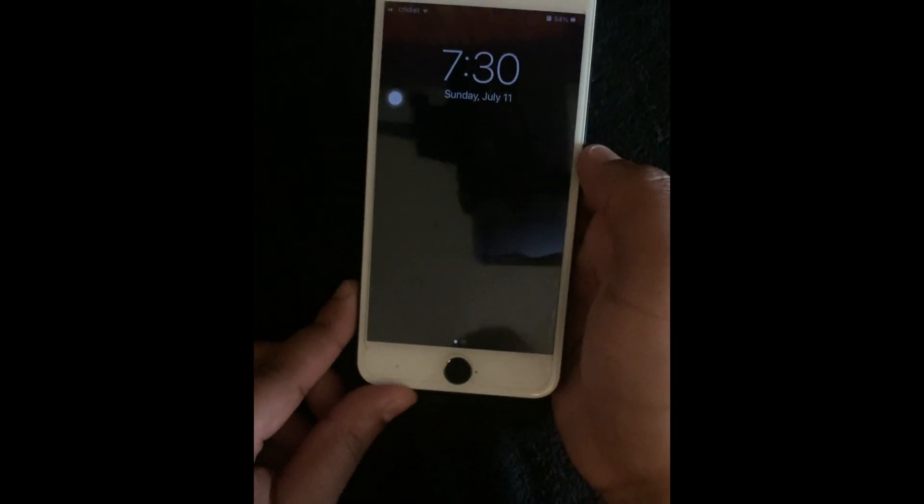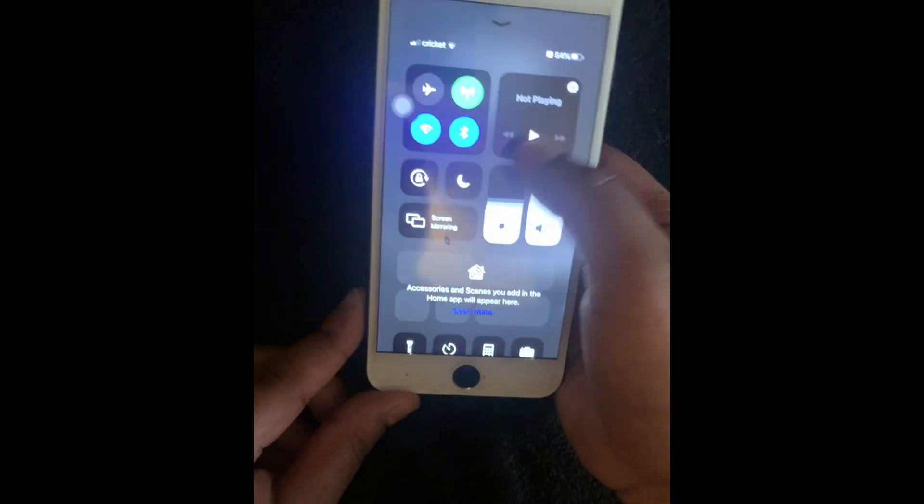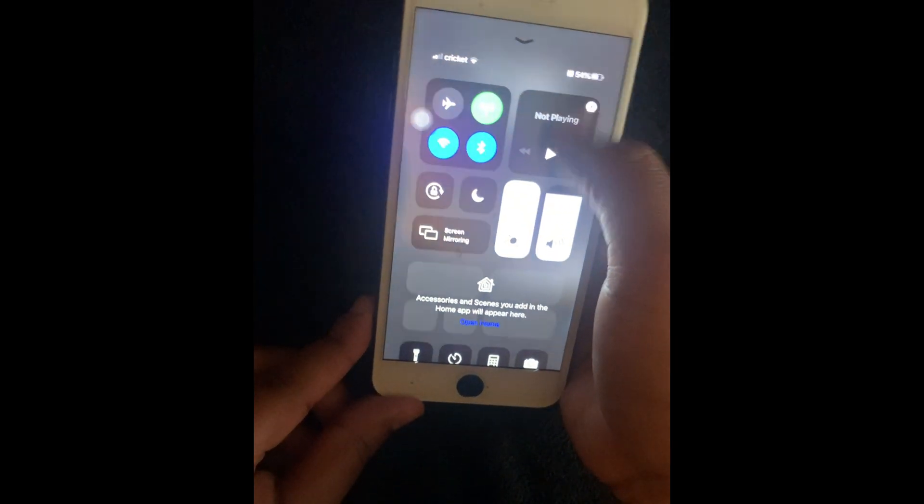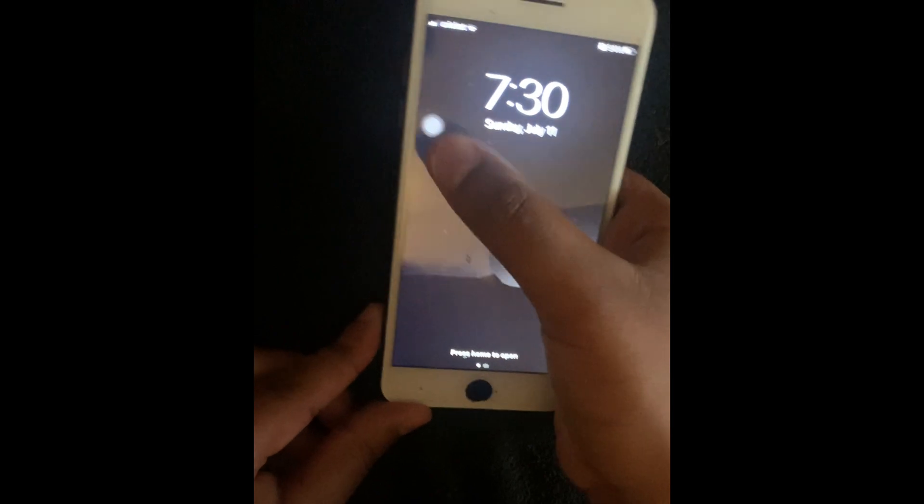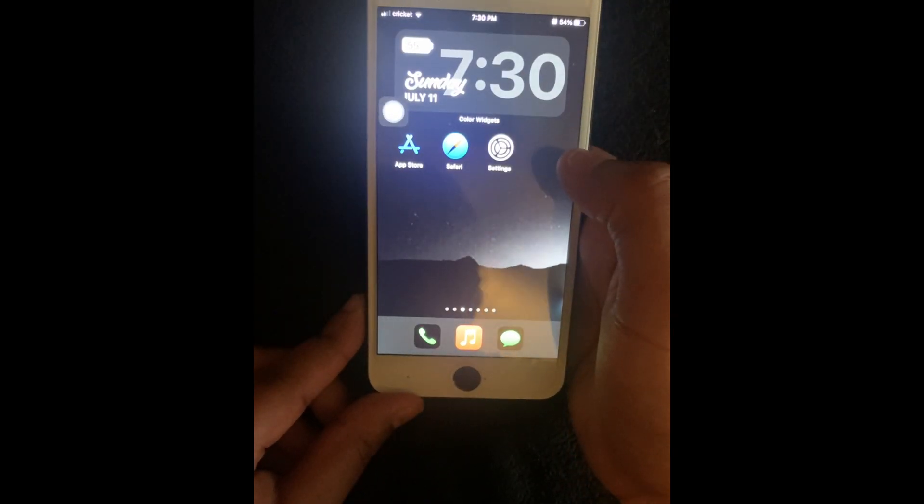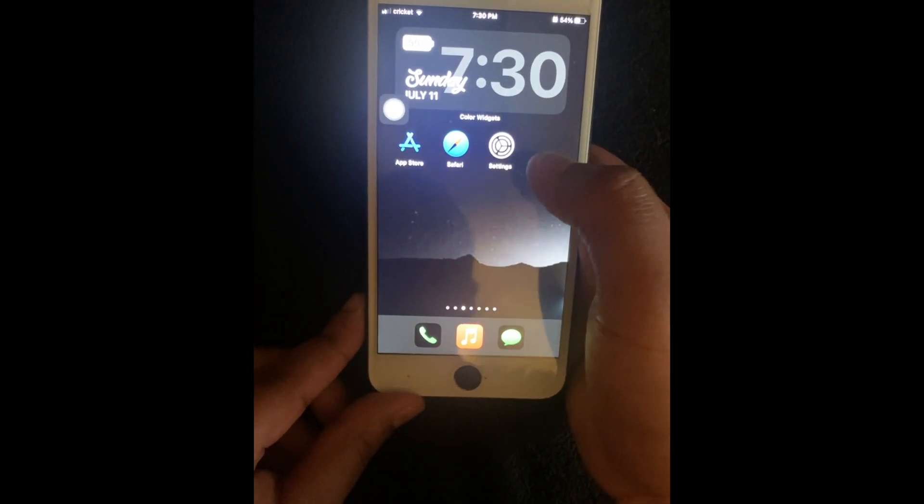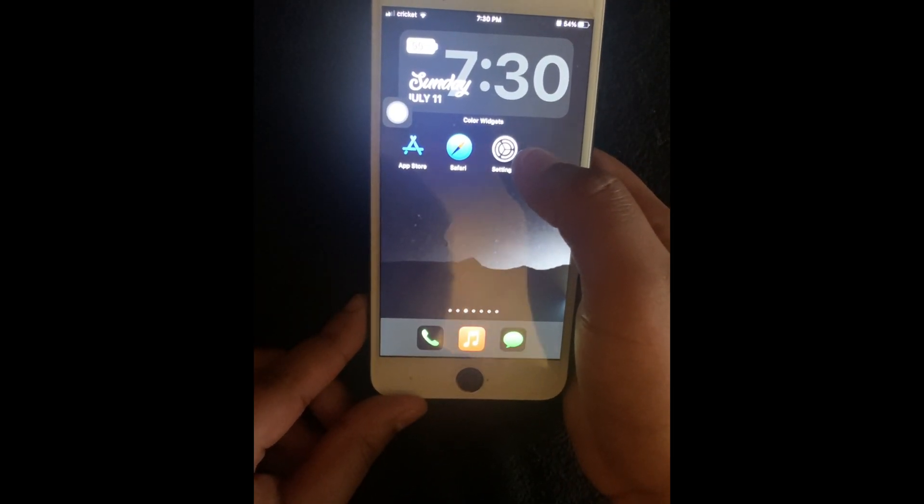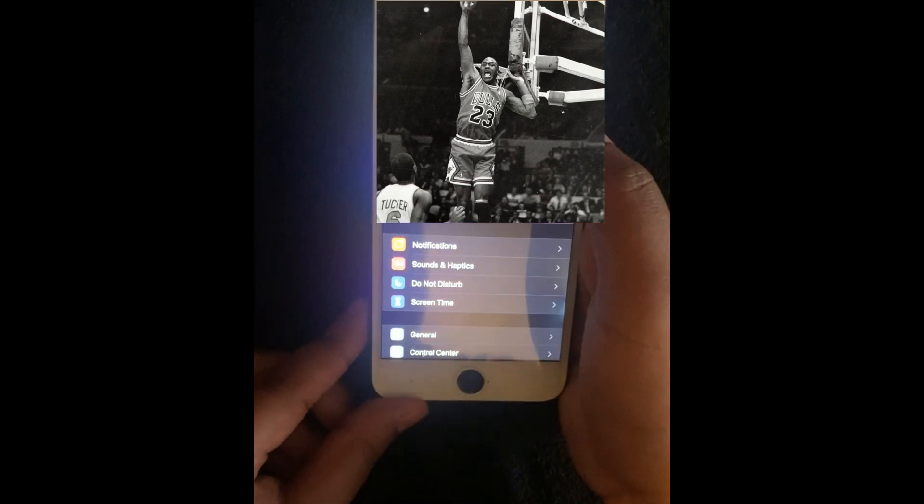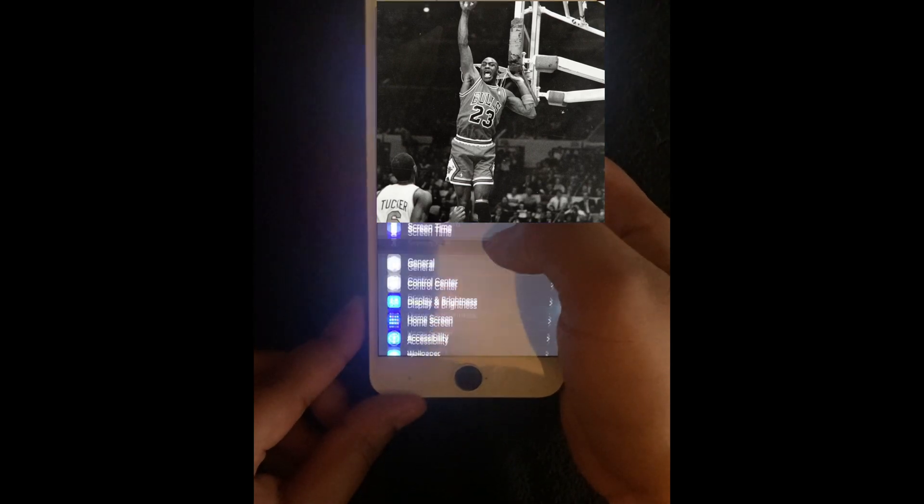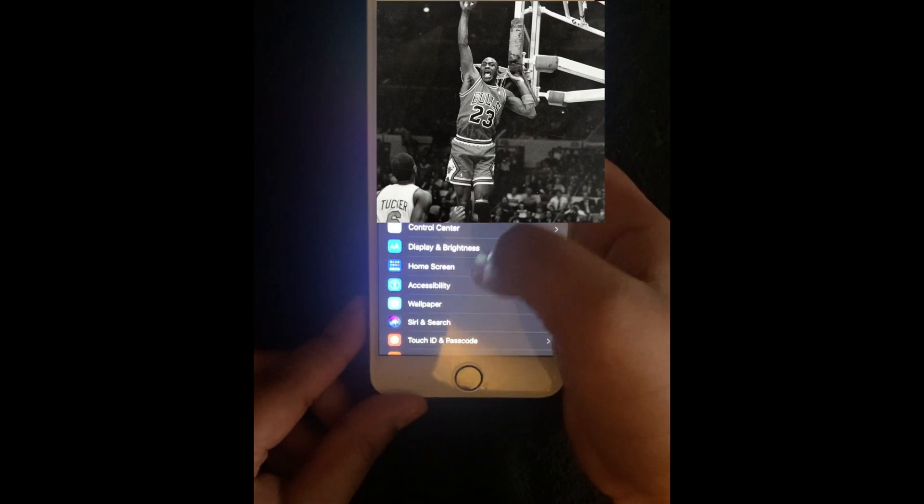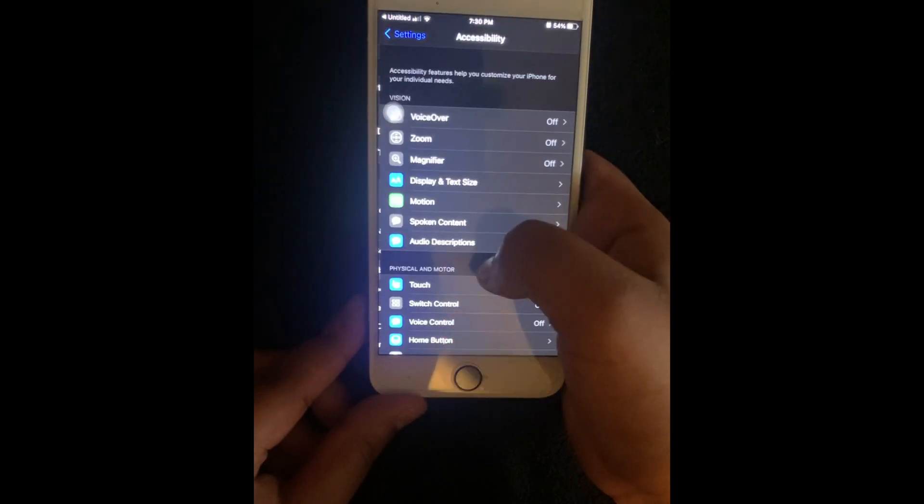And I'm not just talking about swiping up or swiping down like how I'm doing right now. I'm going to show y'all something else that a lot of people don't even know about. So to do this, you're going to go to your settings and you're going to scroll down to accessibility.